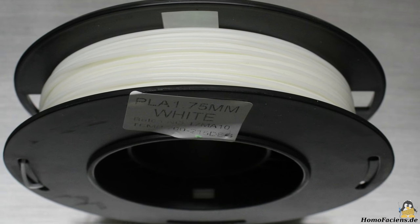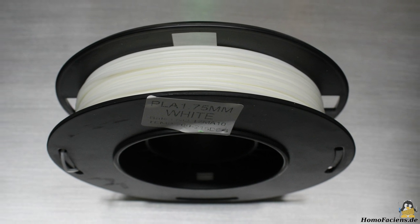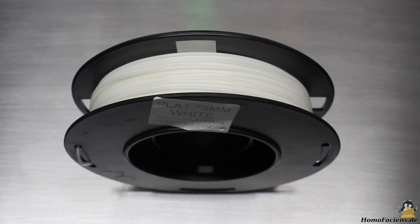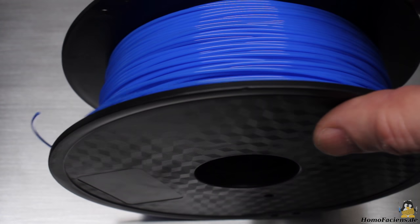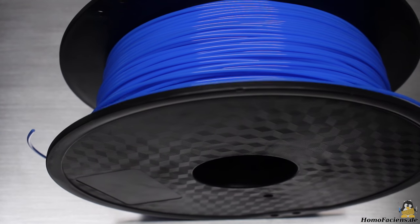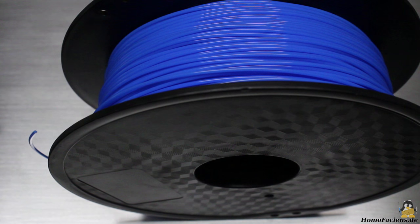The printer comes with a spool of white PLA filament. However, I am using a 1kg spool of blue PLA to get a higher contrast for my first video sequences.